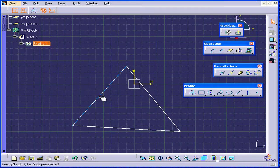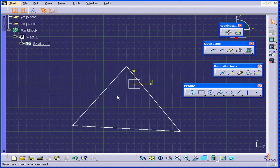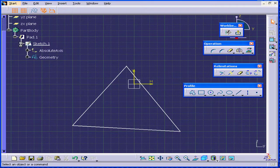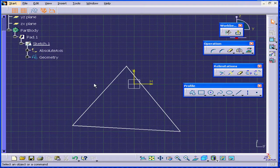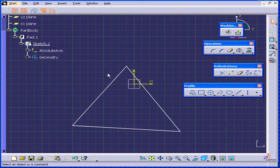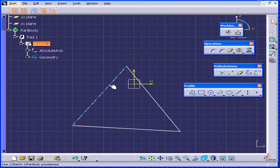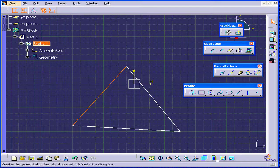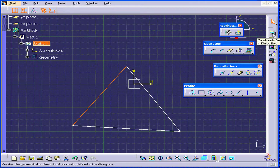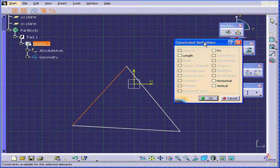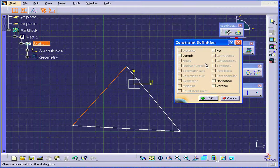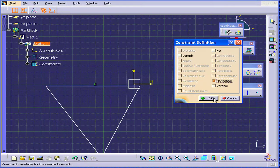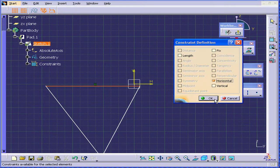As we see, our sketch profile is white, which means it's not constrained. So, I will now add some dimensional and geometric constraints. I'll select this line, and the constraint definition function, and add a horizontal constraint.